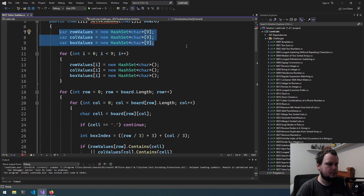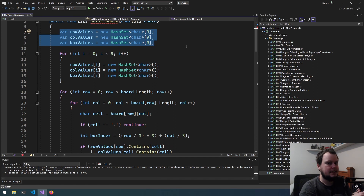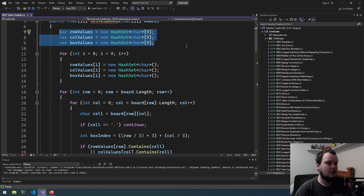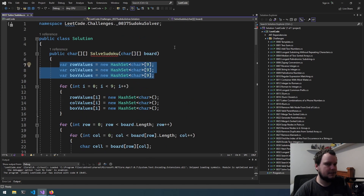But if we reach a point where a certain cell is not valid — there are no valid numbers we can put in there — then we go backwards and try the next numbers for that cell. If that doesn't work, we go backwards again and so on. It's kind of brute force in that we're trying a whole heap of combinations, but because we're using hash sets to record the current numbers, it won't be entirely brute force.